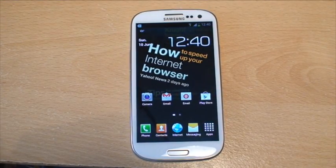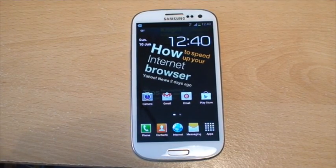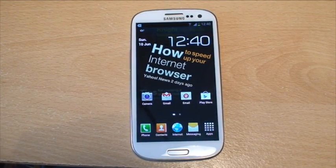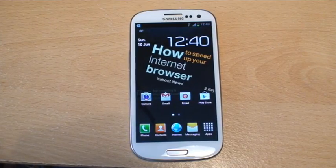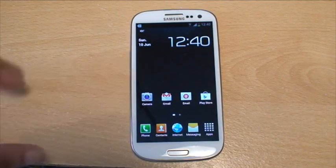Hi guys, this is Ian Amico4 here and what we're going to do in this video is show you how to set a scrolling wallpaper on your Samsung Galaxy S3 smartphone.